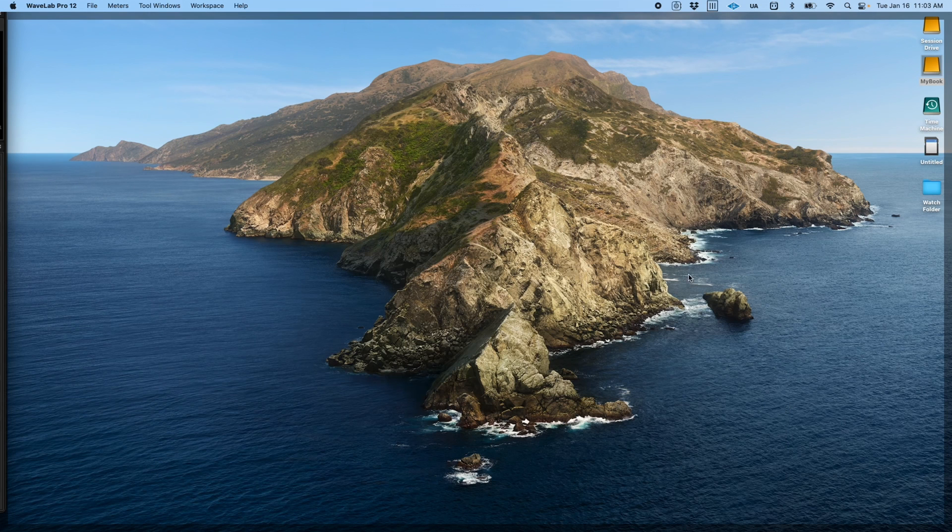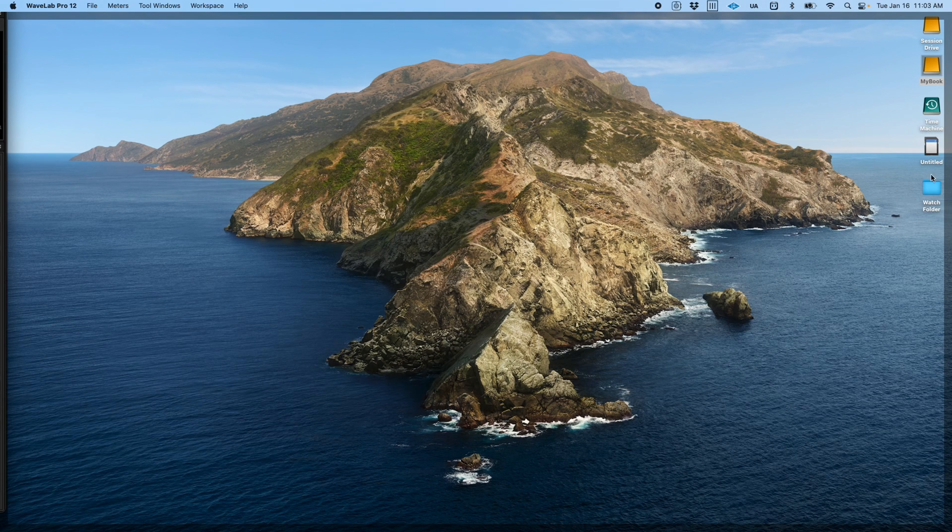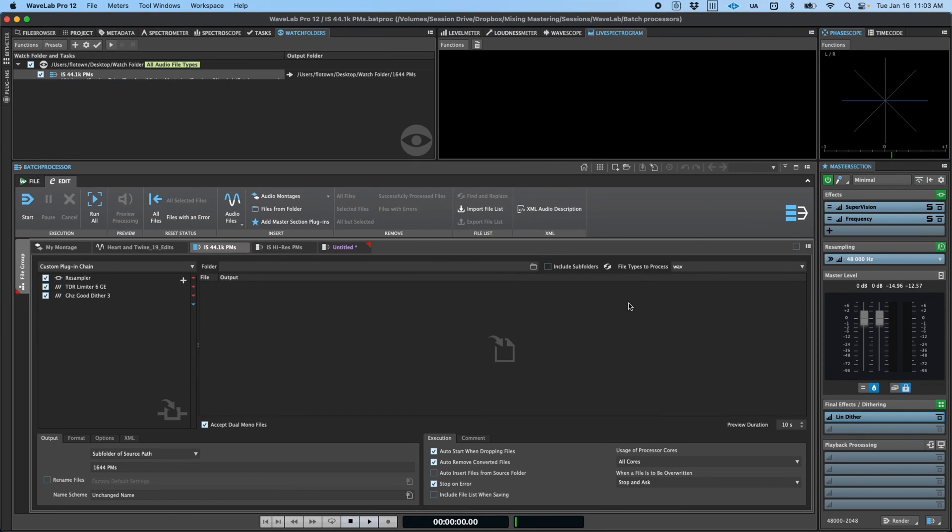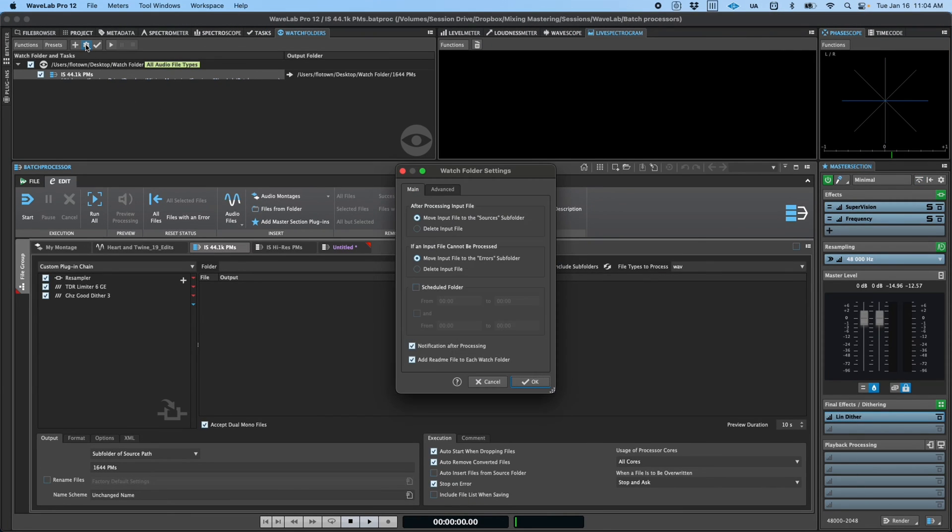Together, batch processors and watch folders can provide powerful ways to augment your mastering and audio post-production workflows and can be as simple or complex as you need, so I highly encourage you to explore them further.